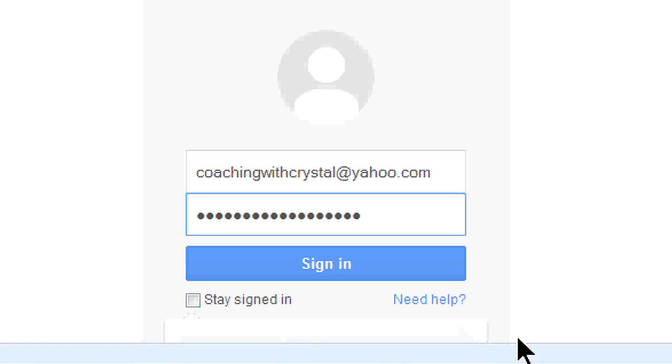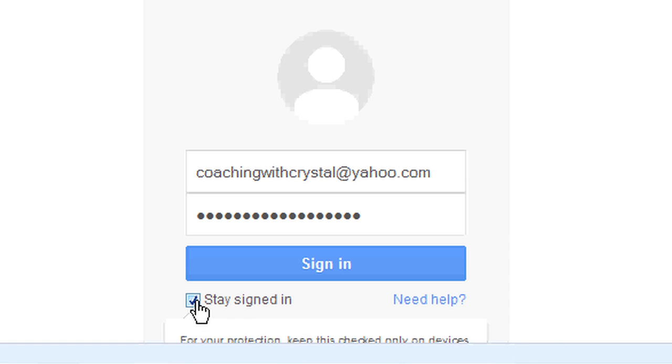Hey there, this is Crystal, and we're talking about Gmail and Google remembering my email and my password.